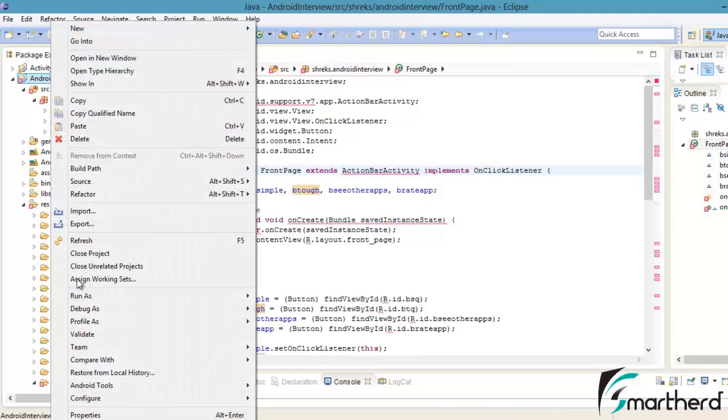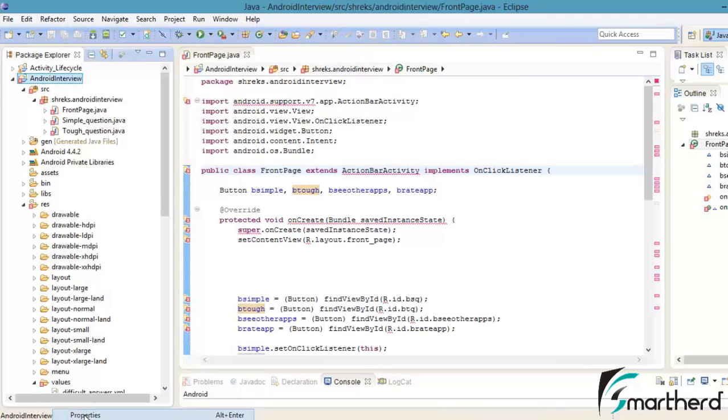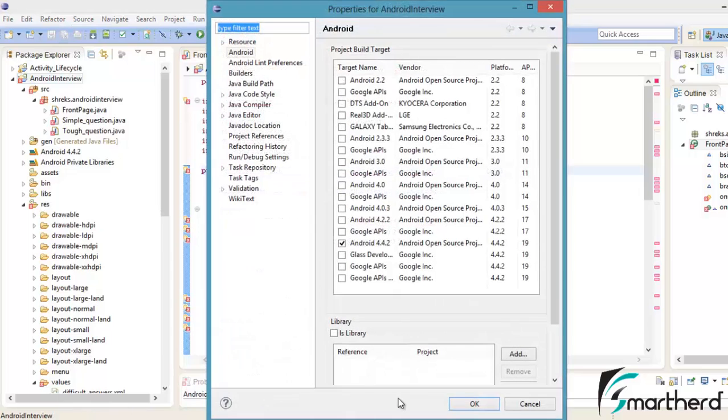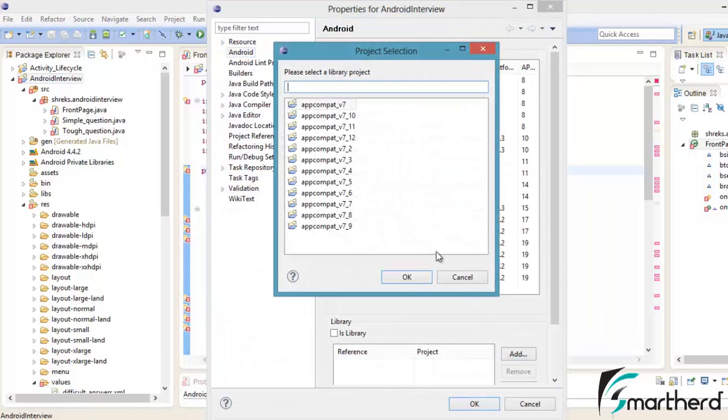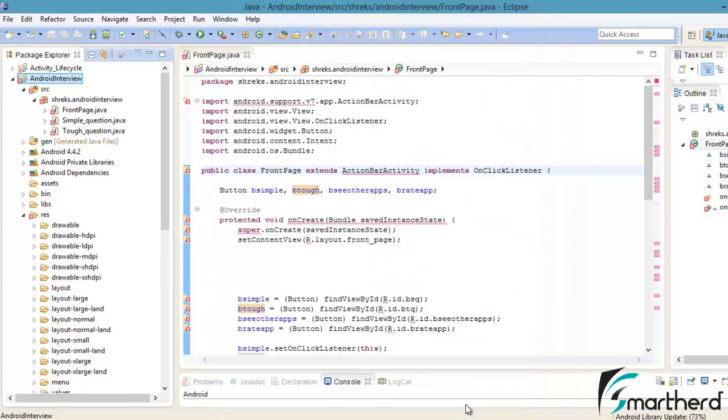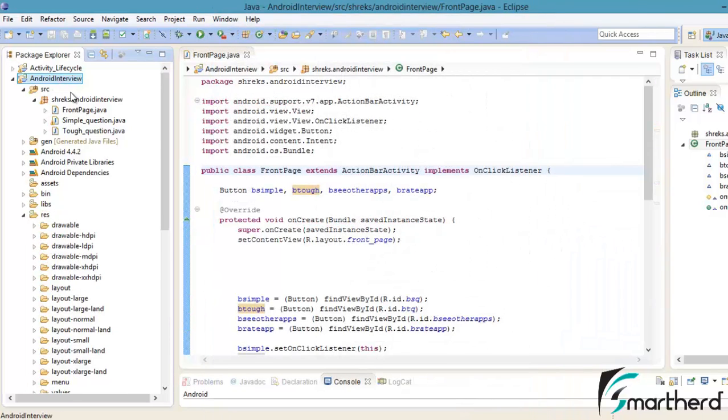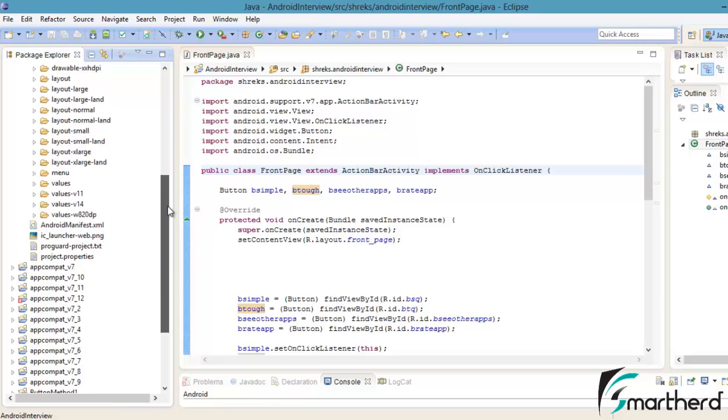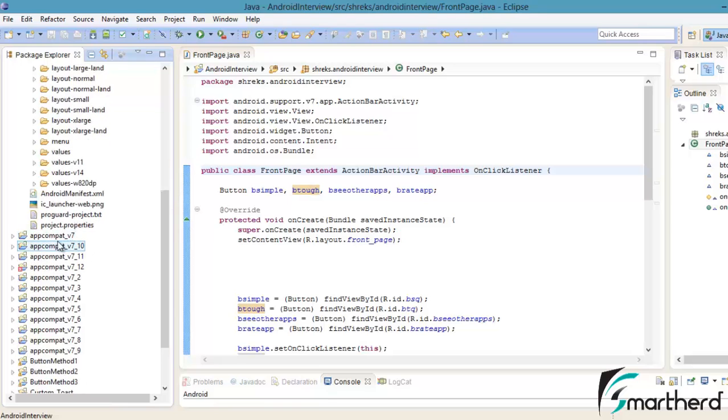It is compulsory that you have to add the Android app compat v7 project. Just select it, hit OK. Again hit OK. Now see our errors will be gone. Our project is error free. Now hope you guys know what is the concept behind automatically creation of this app compat v7 project into our workspace.